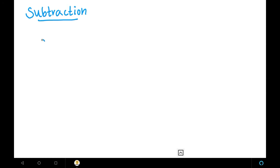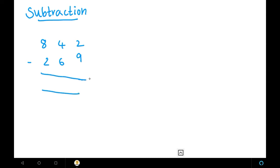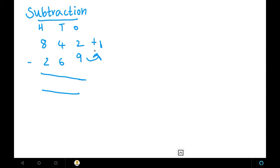Our example is 842 minus 269. We have to subtract 842 minus 269 using the complement method. This is the 1's place, this is the 10's place, this is the 100's place. In the units place, 2 is in the first row and 9 is in the next row. So we can't subtract 2 minus 9. We should take the complement for 9. The complement of 9 is 1. Then we add them both: 2 plus 1 gives us 3. So we have got the units place.